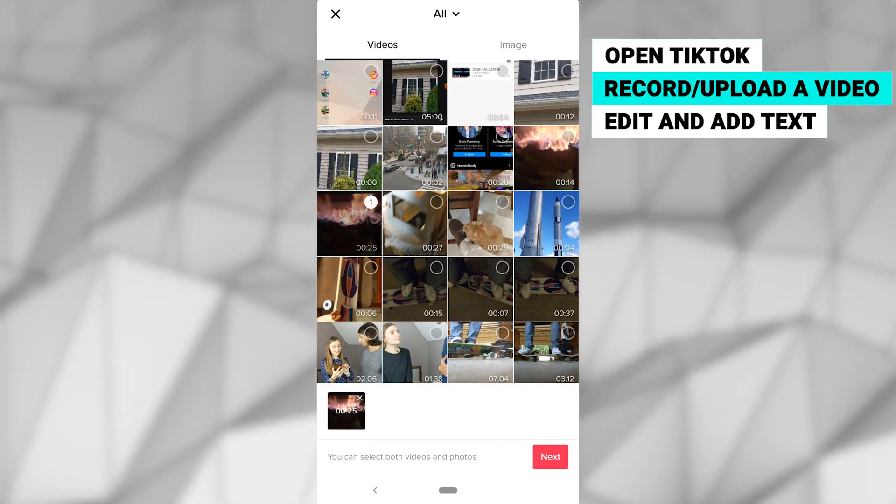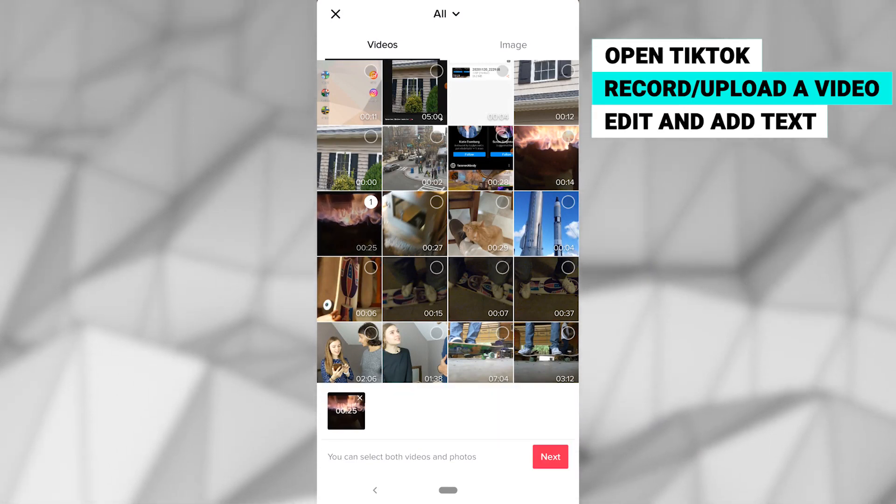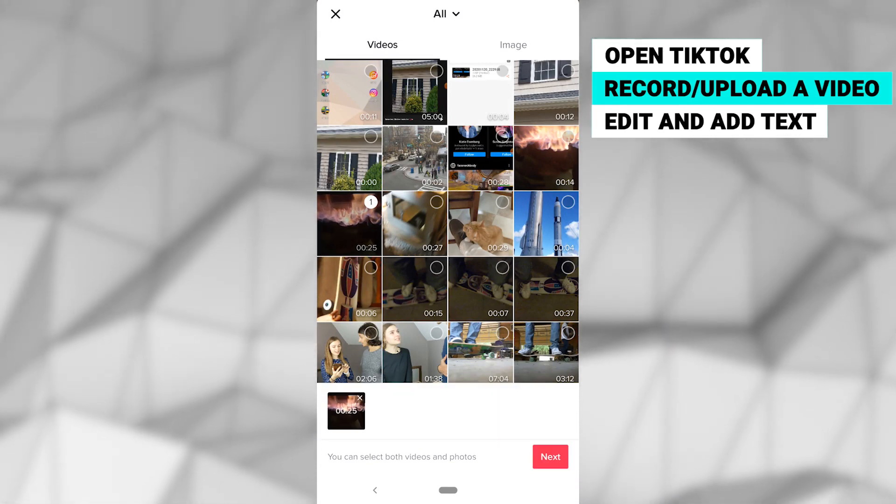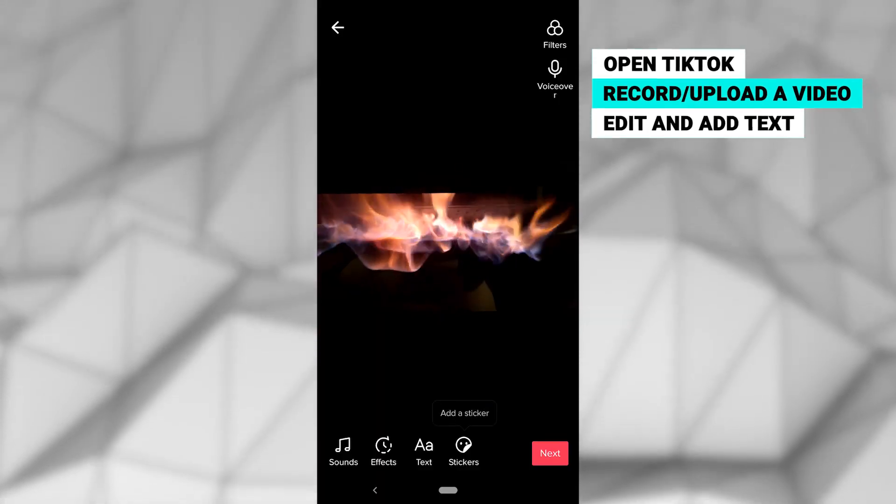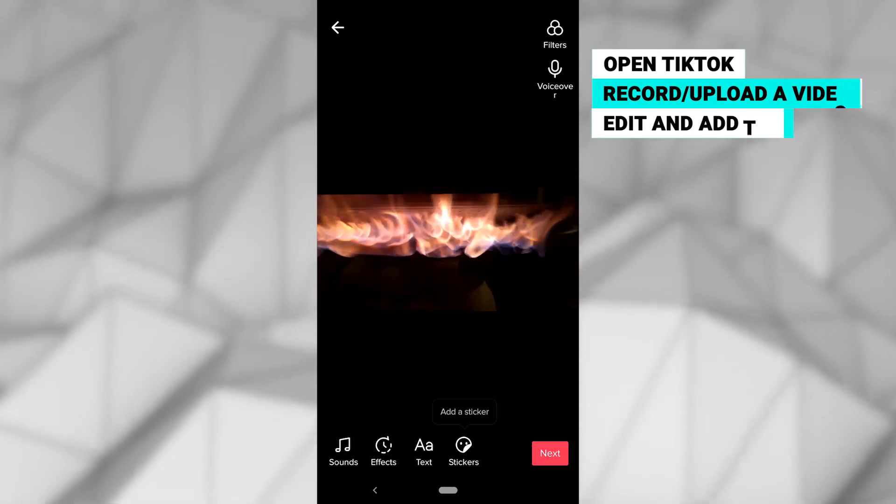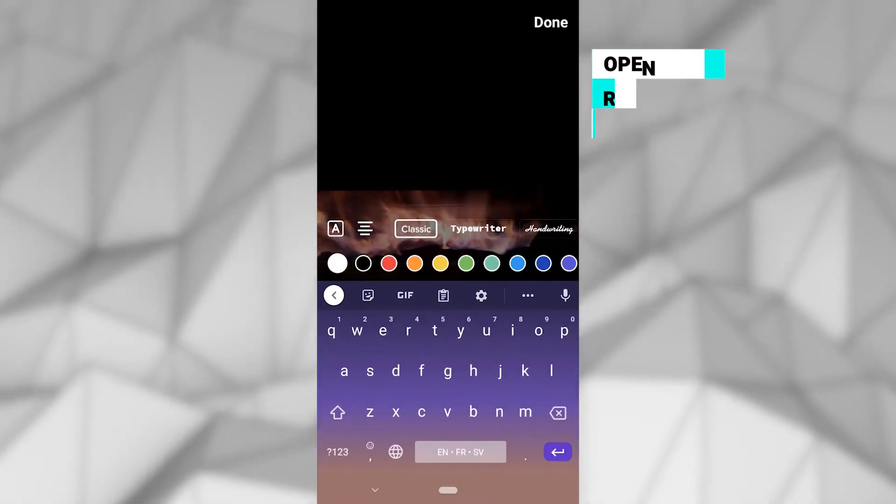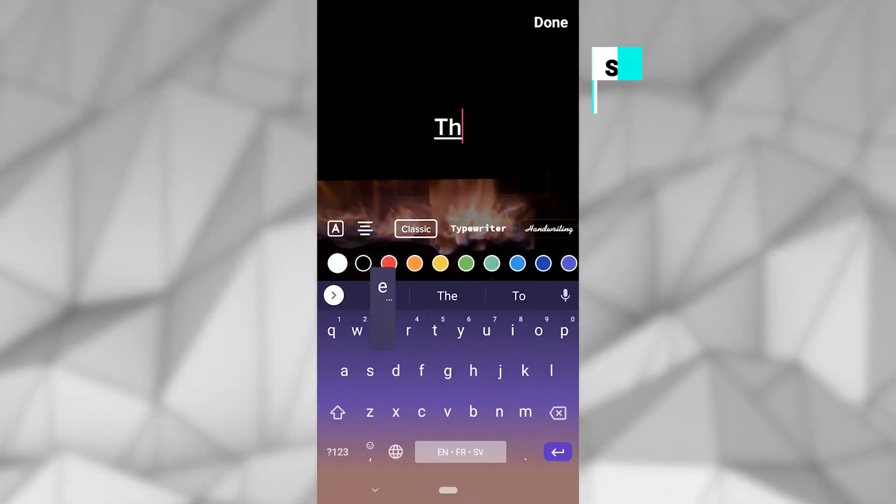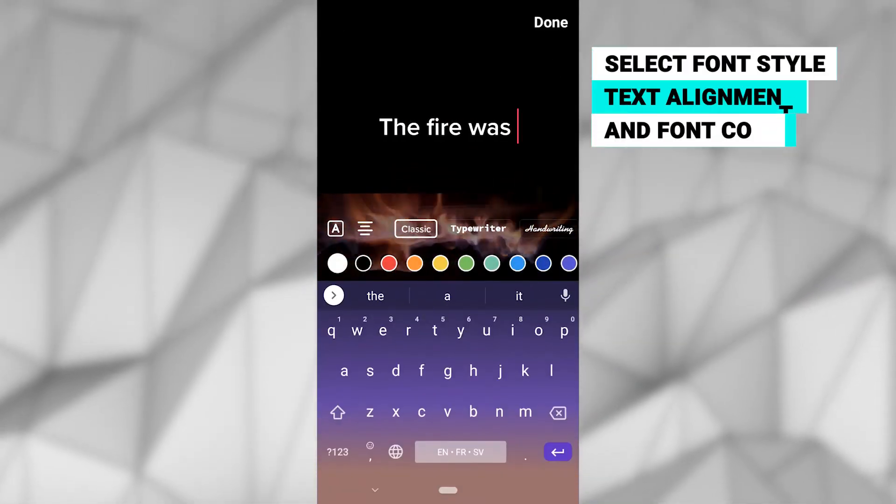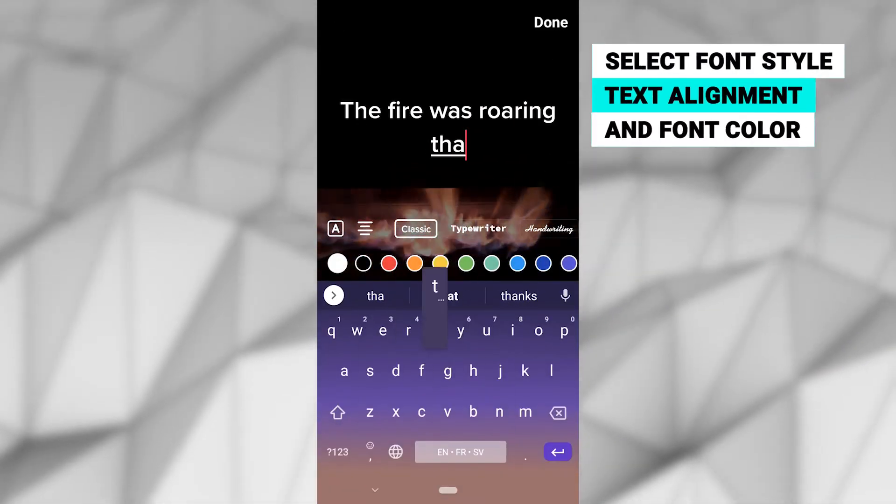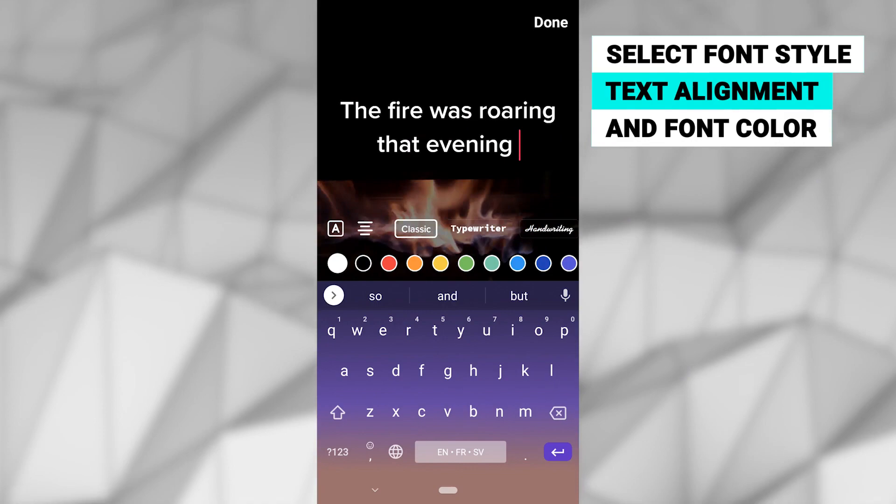Click the checkbox in the bottom right corner when your video is ready. You can now click the text button at the bottom of the screen to add captions. From here you can choose a font style, text alignment, and font color.